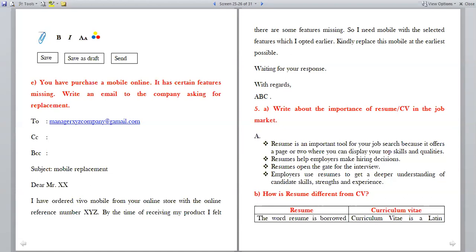From the fifth Roman — resume and cover letter. Write about the importance of resume or CV in the job market. A resume is an important tool for job search because it offers a page or two where you can display your top skills and qualities. Resumes help employers make hiring decisions, open the gate for the interview, and give employers a deeper understanding of the candidate's skills, strengths and experience.